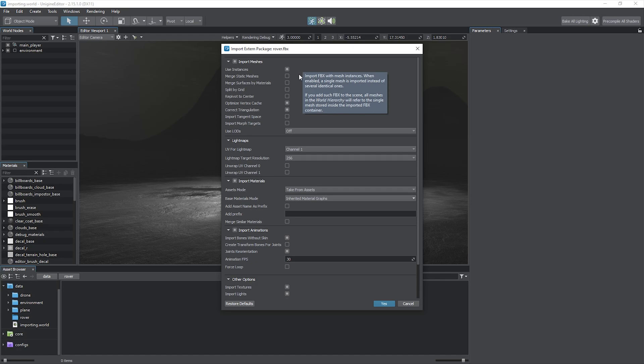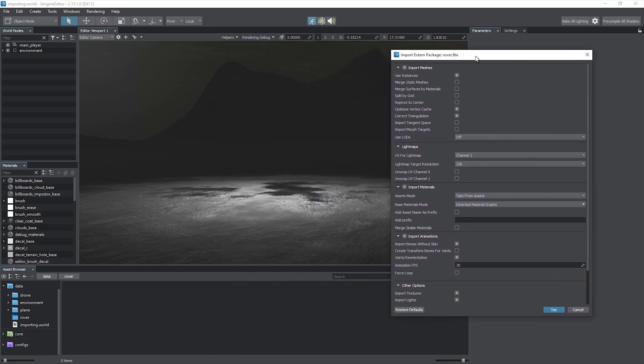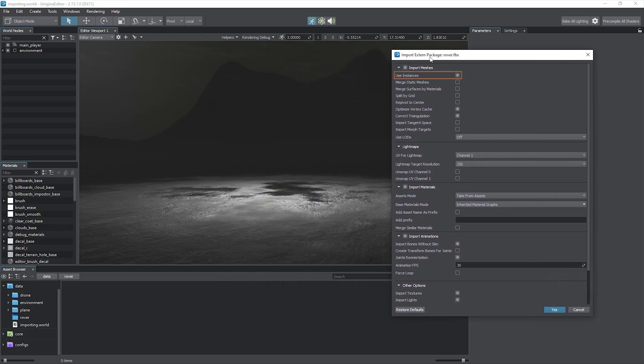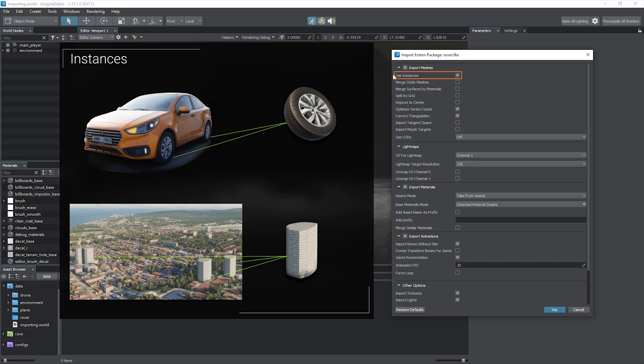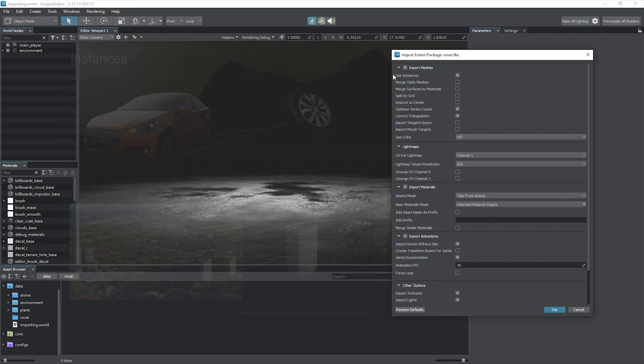Check import instances if your model contains them. Virtually any modeling software provides support for the concept of instances when several cloned objects refer to the same mesh, such as car wheels or identical buildings and props, avoiding data repetition. Unchecking this flag will import each instance as a separate mesh.